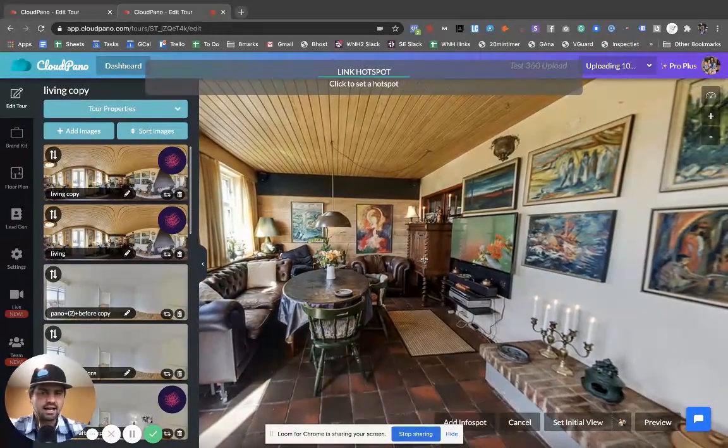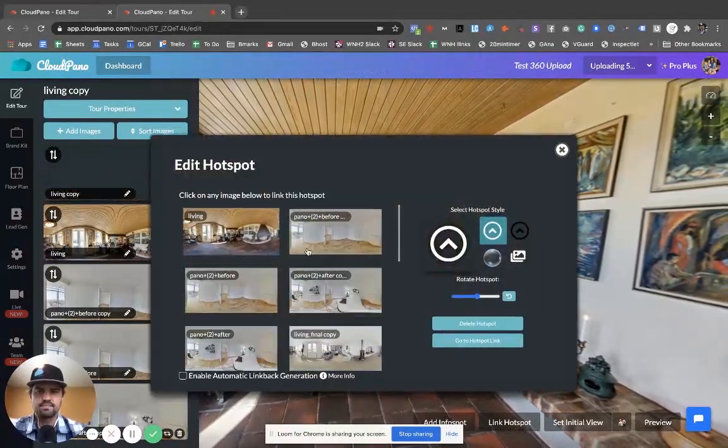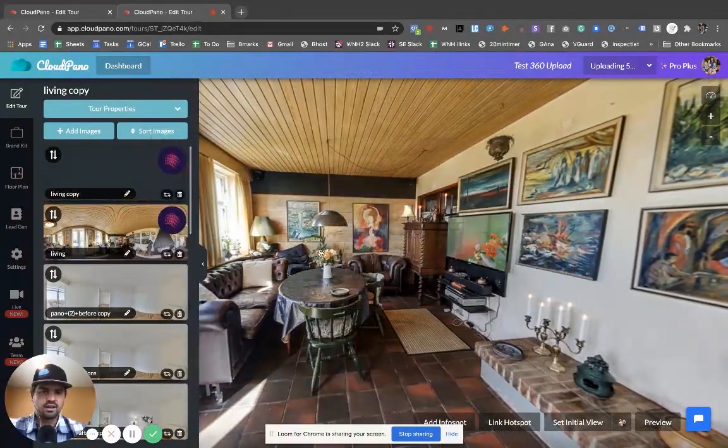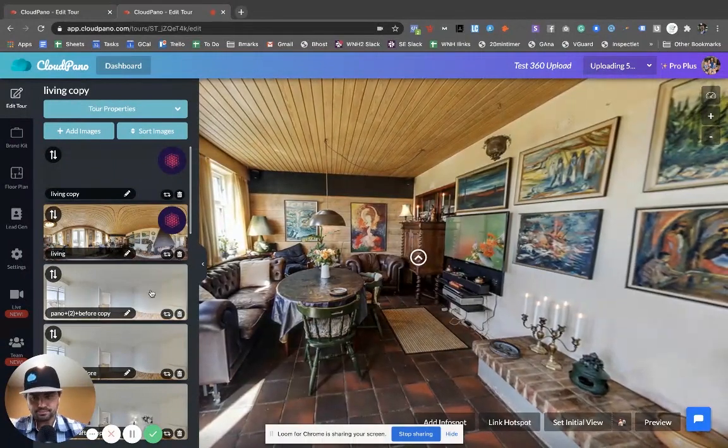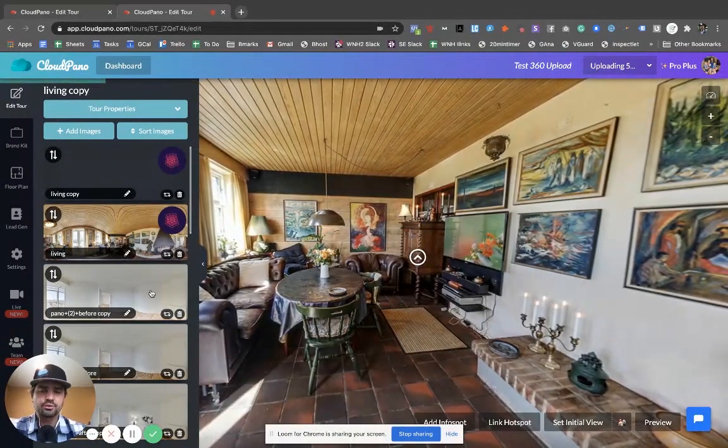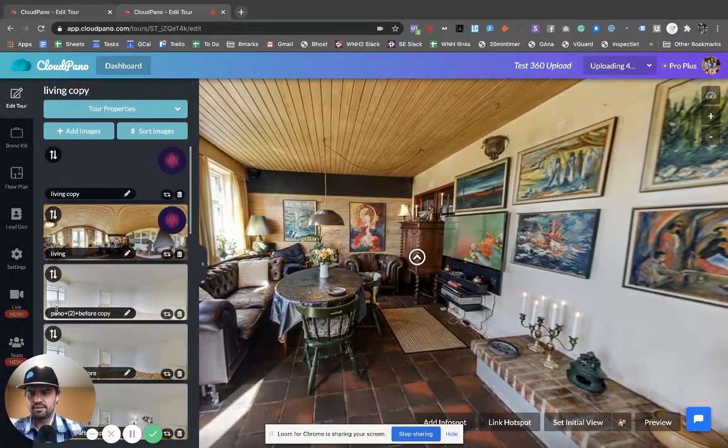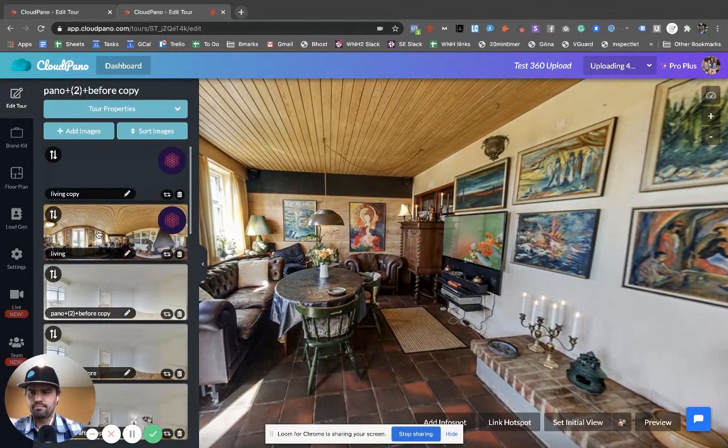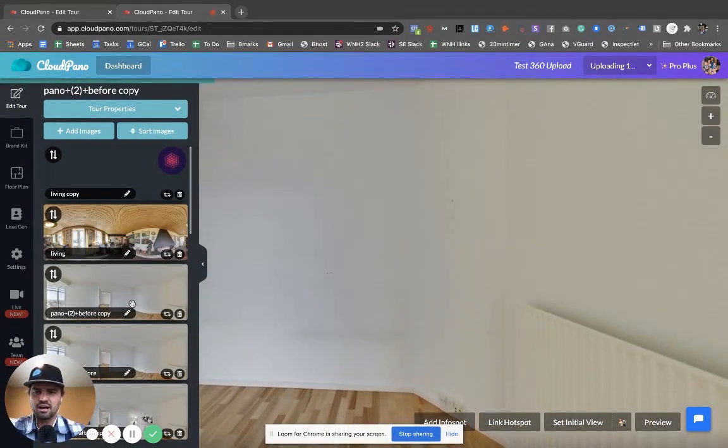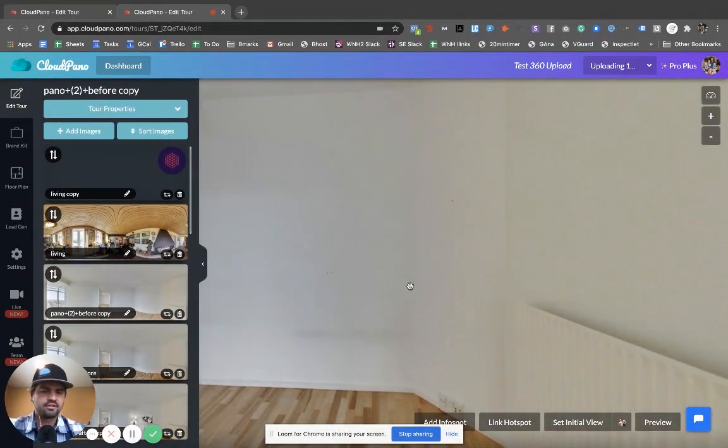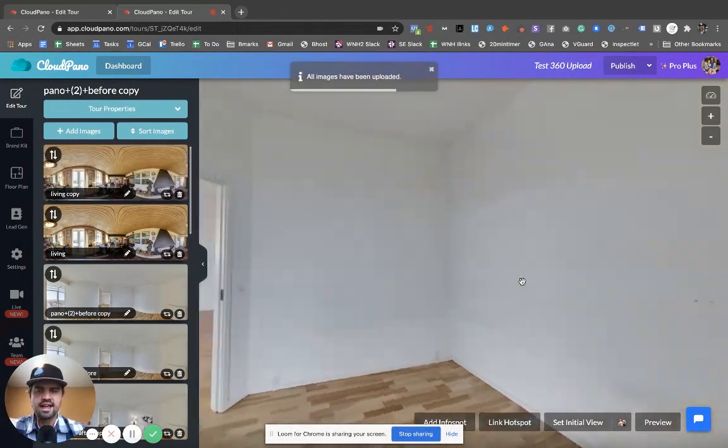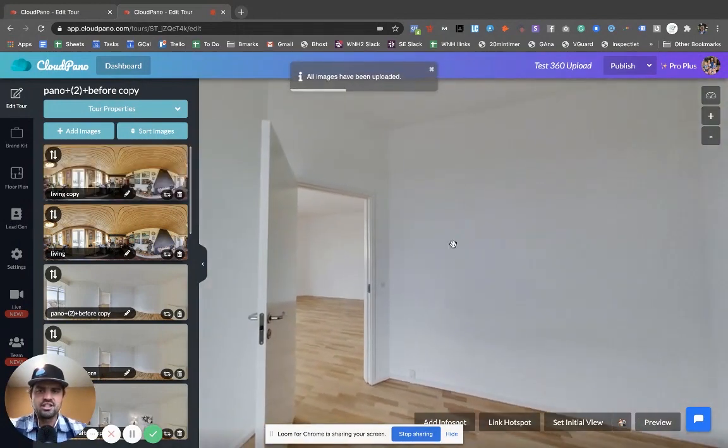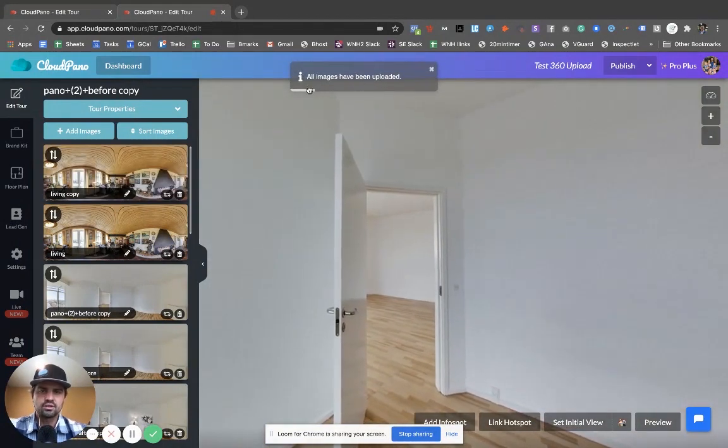I'm going to link a hot spot right here, so I'll link this to this room right here. And then if I want to go to the next room, let's say I want to go to this living room right here, I have living room copy. Let's go into the bedroom, this empty bedroom here.